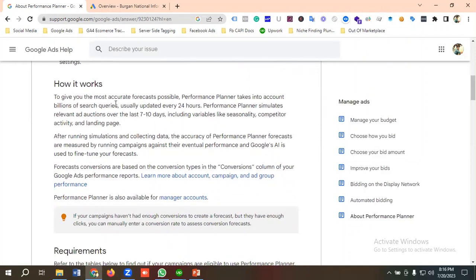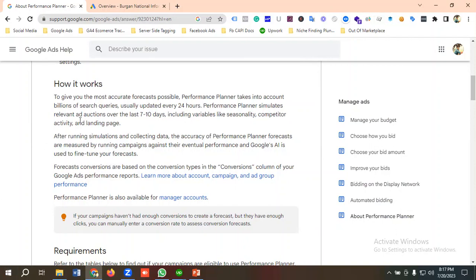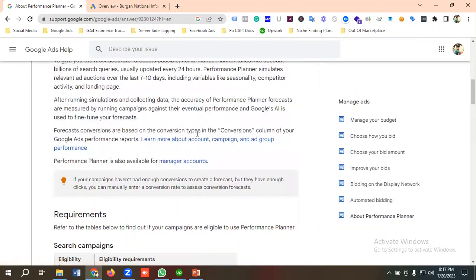To give you the most accurate forecast possible, Performance Planner takes into account billions of search queries, usually updated every 24 hours. It simulates relevant ad auctions over the last 7 to 10 days, including variables like seasonality, competitor activity, and landing page. After running simulations and collecting data, the accuracy of forecasts is measured by running campaigns against their eventual performance, and Google's AI is used to fine-tune forecasts. Forecast conversions are based on the conversion types in the conversion column of your Google Ads performance reports.